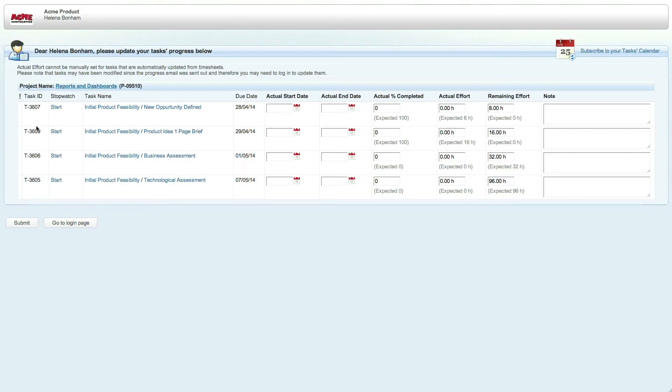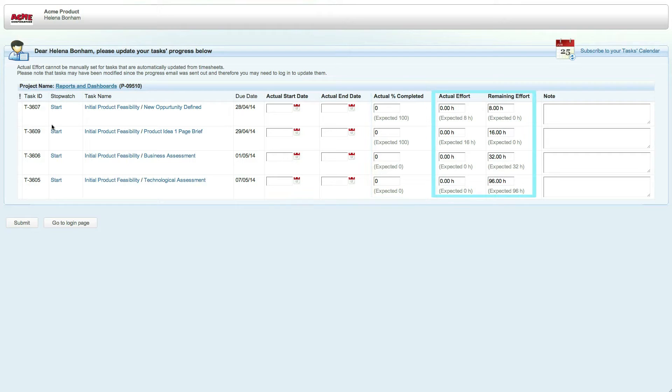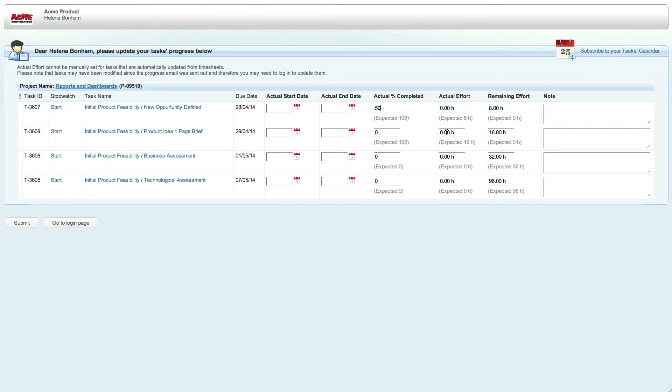Clicking on this link will open a browser window which lists all of the reportable tasks that you are assigned to. You can now enter your percent of completion, or the actual and remaining effort, on each work item. Let's enter 50% complete for this first task and four hours of actual effort on the second.